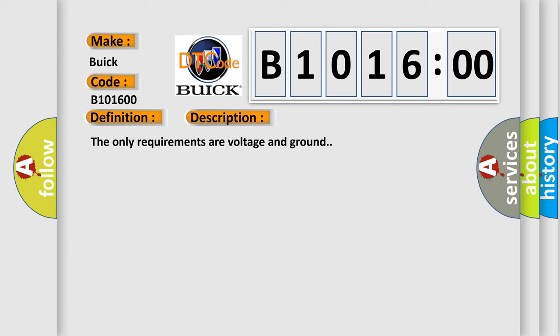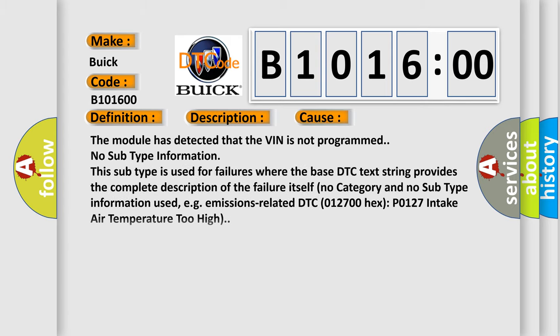The only requirements are voltage and ground. This diagnostic error occurs most often in these cases.